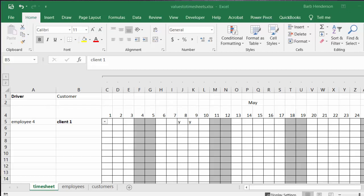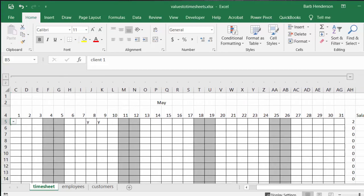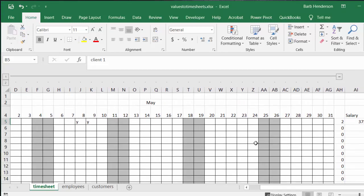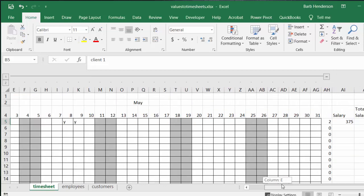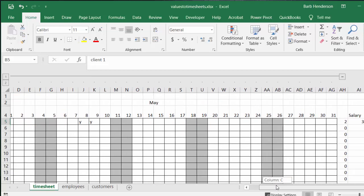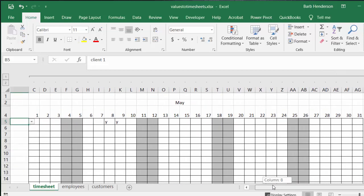I recently have had some questions asking me how to assign values and rates to a timesheet. Here we have my standard issue timesheet that I've created a number of times on my videos with the weekends grayed out and the days going across on the top.